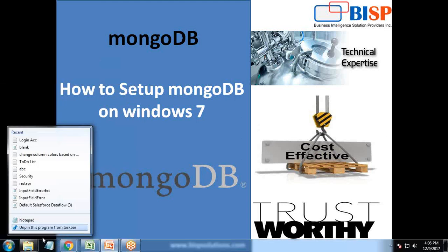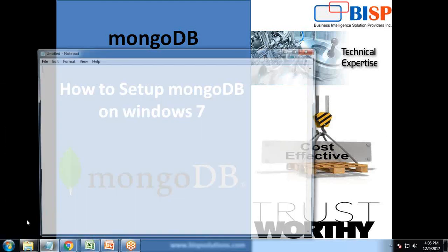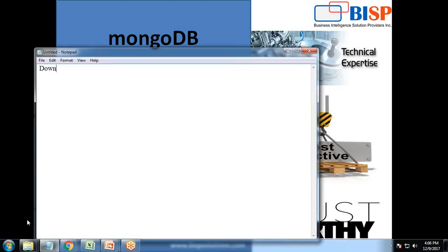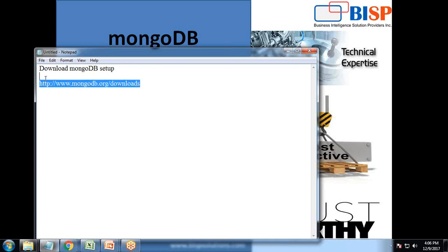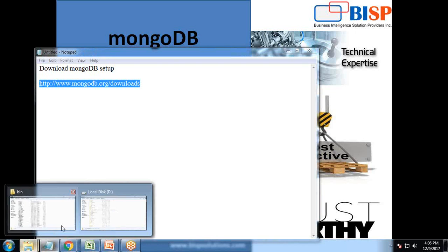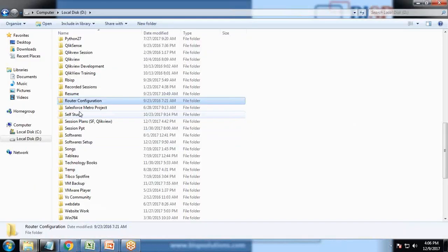For setting up MongoDB, first of all we need to download the MongoDB setup file. For that we will be visiting http://www.mongodb.org/downloads. You can visit this link and download MongoDB for the operating system. I have already downloaded it in my D drive.